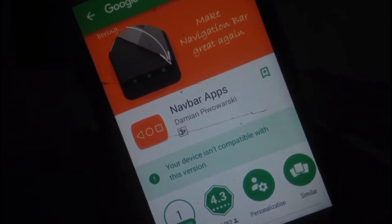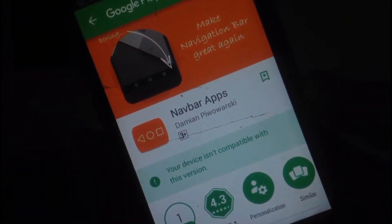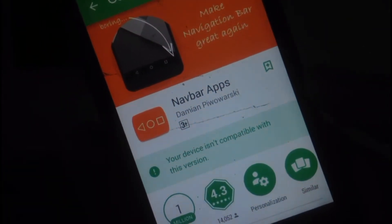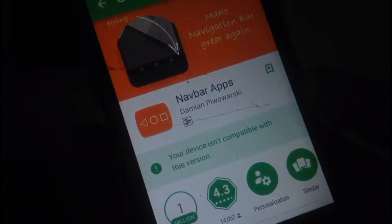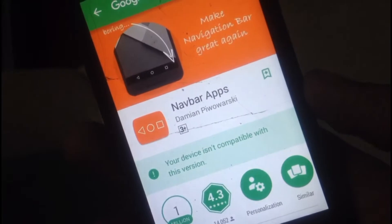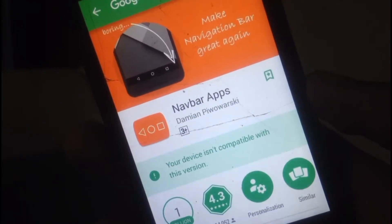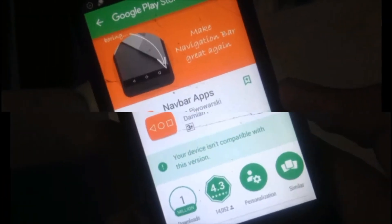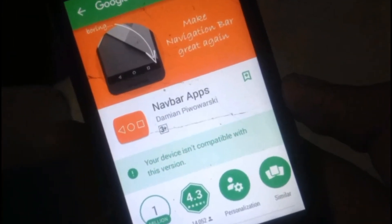What's up guys, in this video I will be showing you how you can download incompatible apps on your Android devices. Without wasting any time, let's get started.